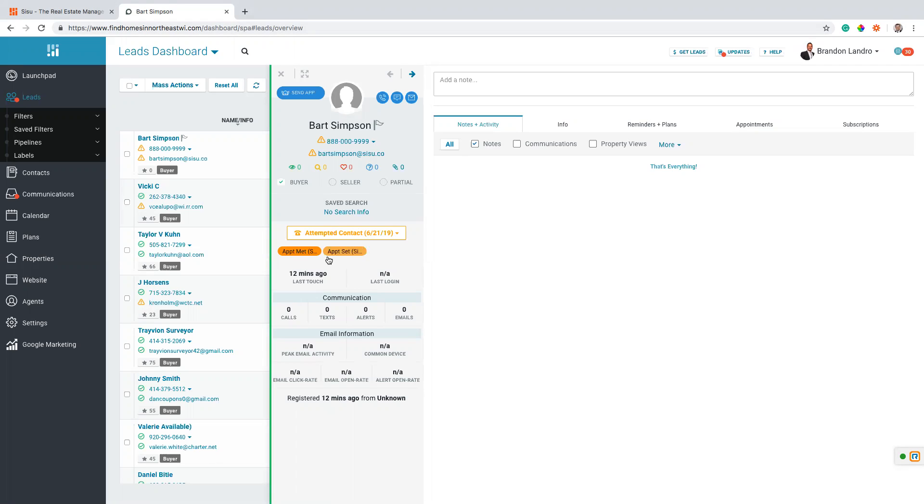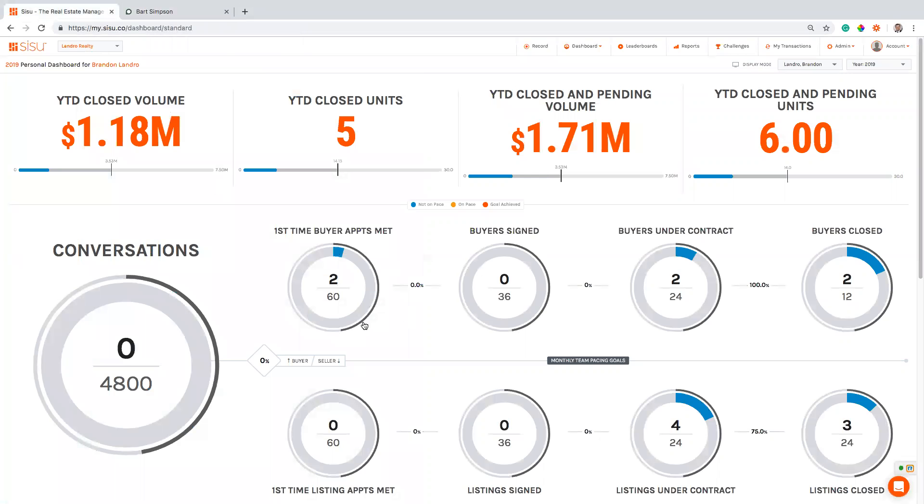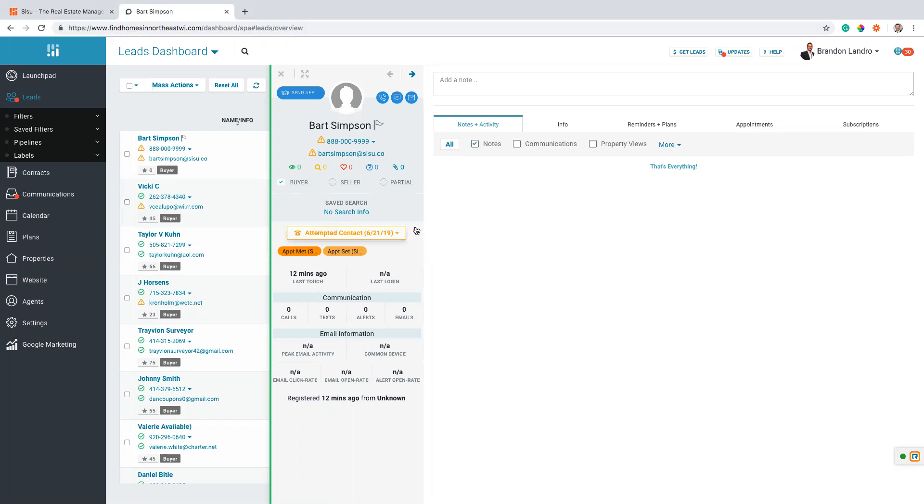We're using labels, so we have a bunch of labels down here that are being used to send information over to your Sisu dashboard without you ever having to leave the platform.